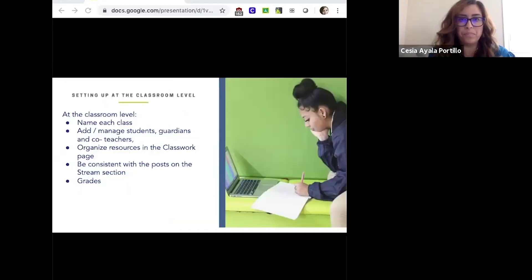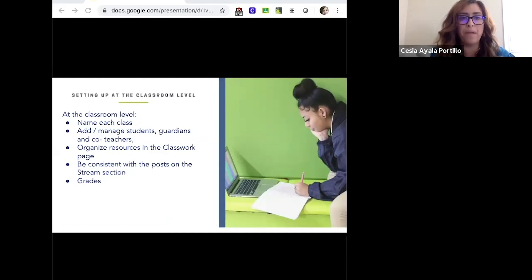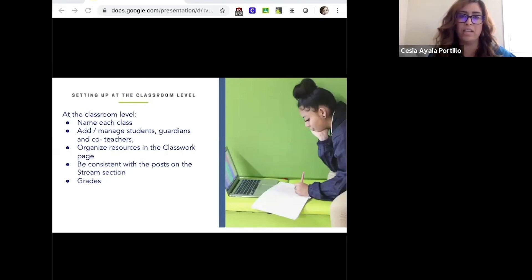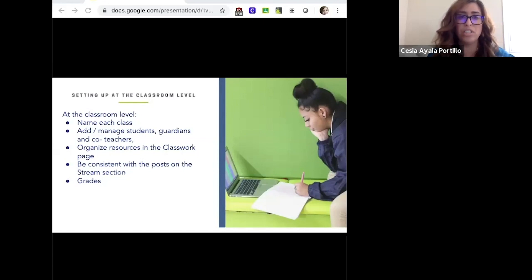Setting up at the classroom level, there are four important areas. The first is making sure you name each class when setting up your Google Classroom, naming them according to your school's platform. For example, at E3 we use PowerSchool, so we recommend aligning the title of your class to the one you have in PowerSchool — this allows seamless transition of assignments and easy monitoring back and forth for you as the teacher.